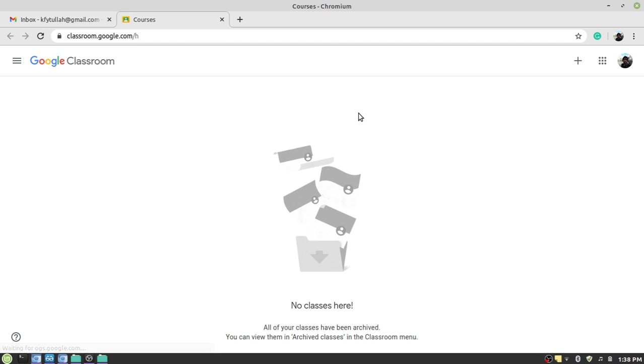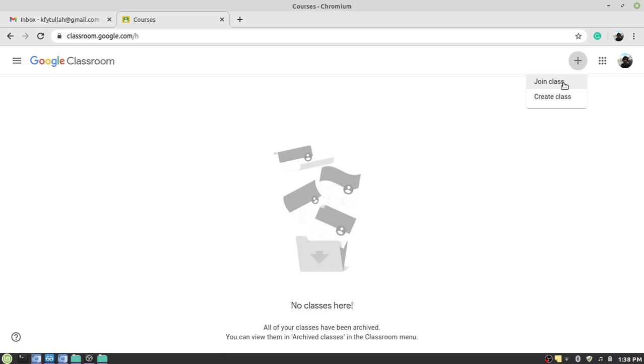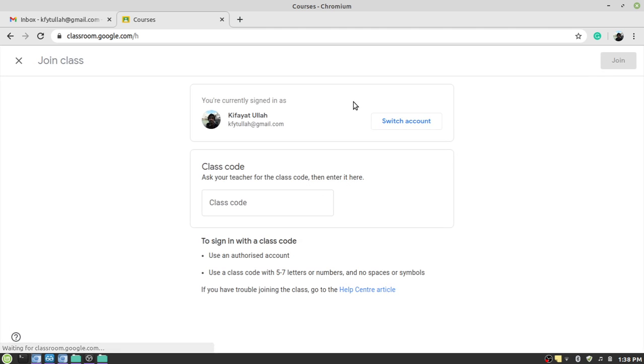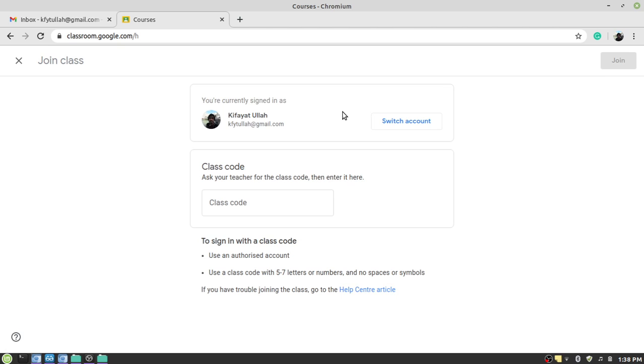When the window is open you would need to click on this plus sign in order to join or create a class. The join class is for the students while the create class option is for the faculty members. So as you are students, you need to click on the join a class. When you click, a new window will appear.